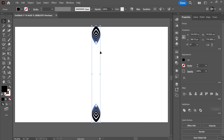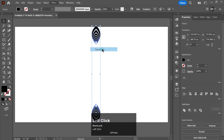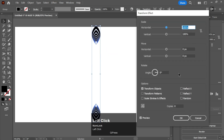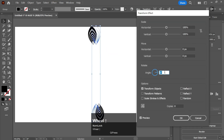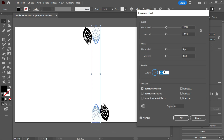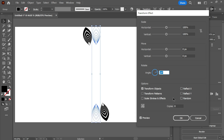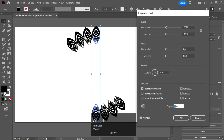After grouping it, go to Effect, go to Distort and Transform, and go to Transform. Adjust its size as needed — you can change its size as per your own requirements — and make copies of it.